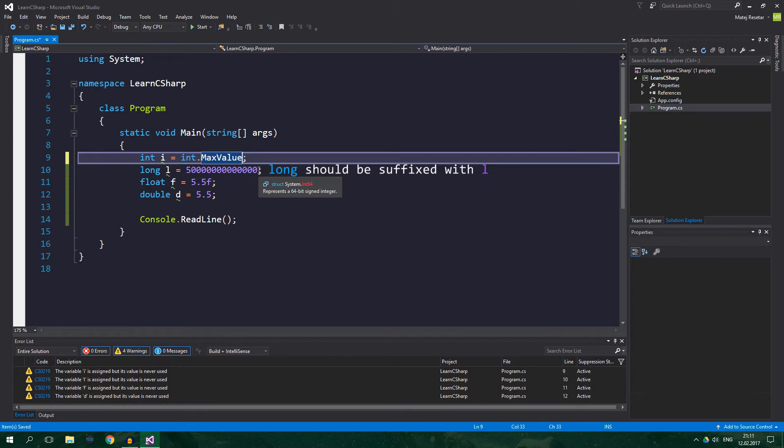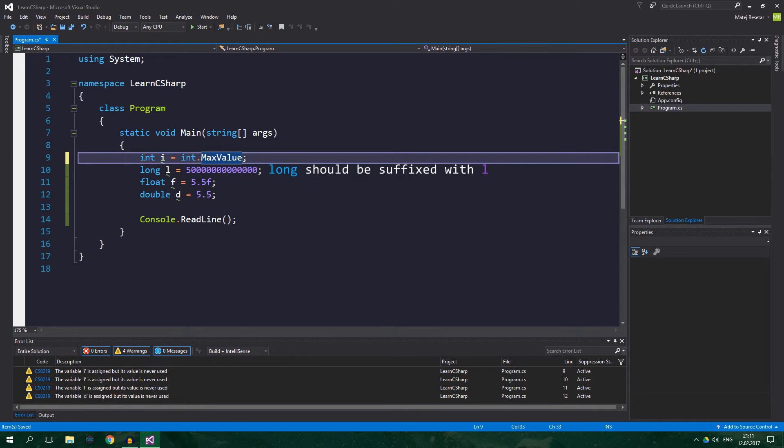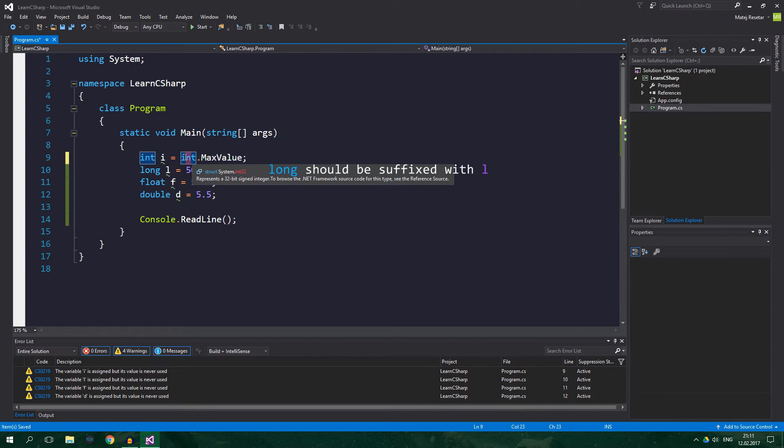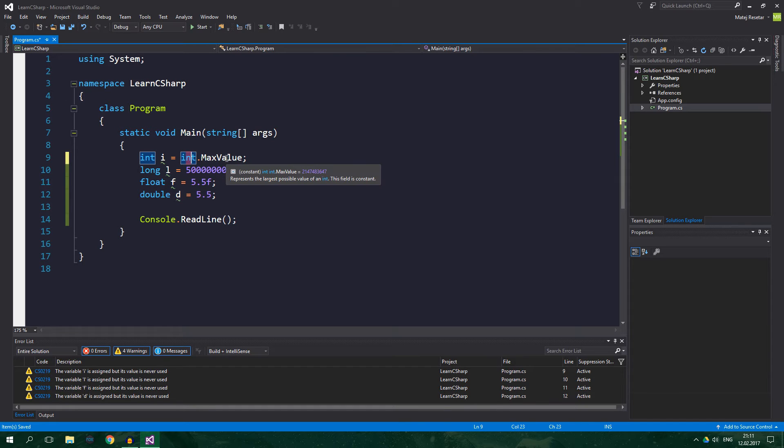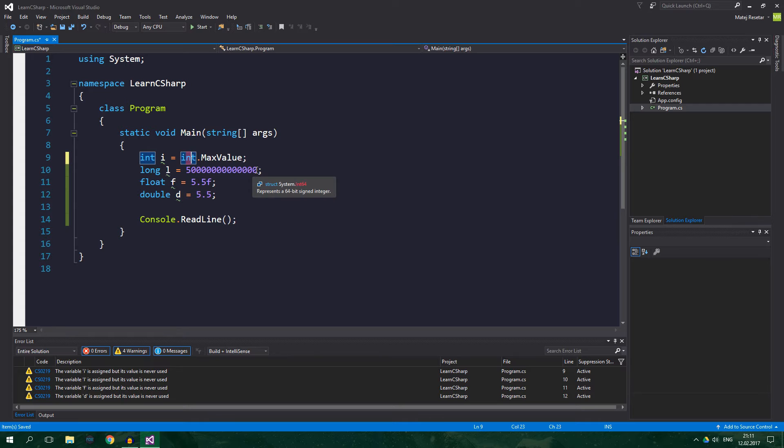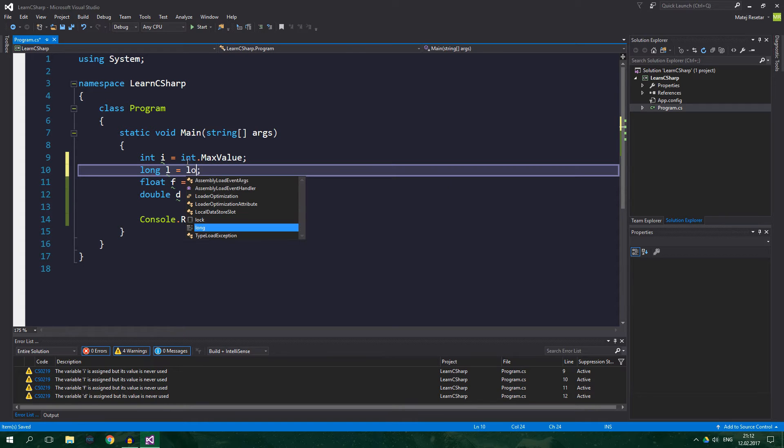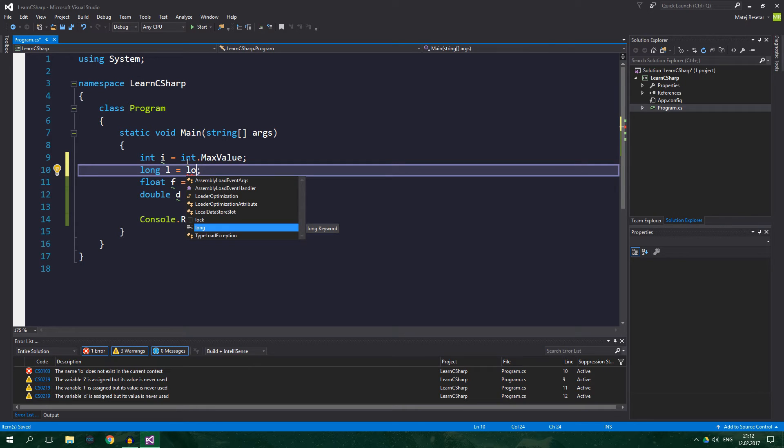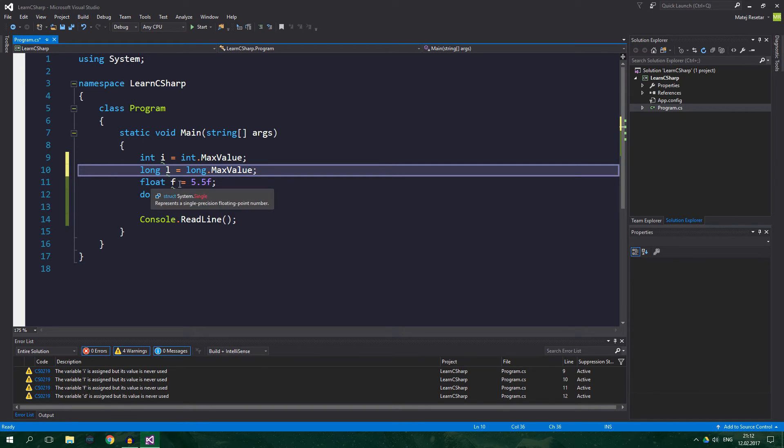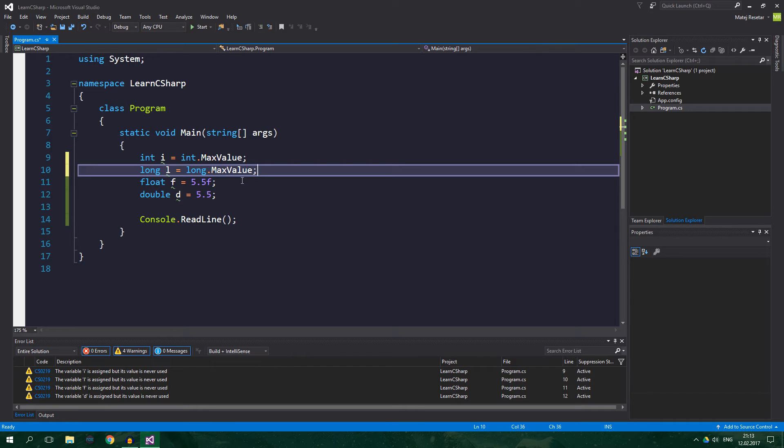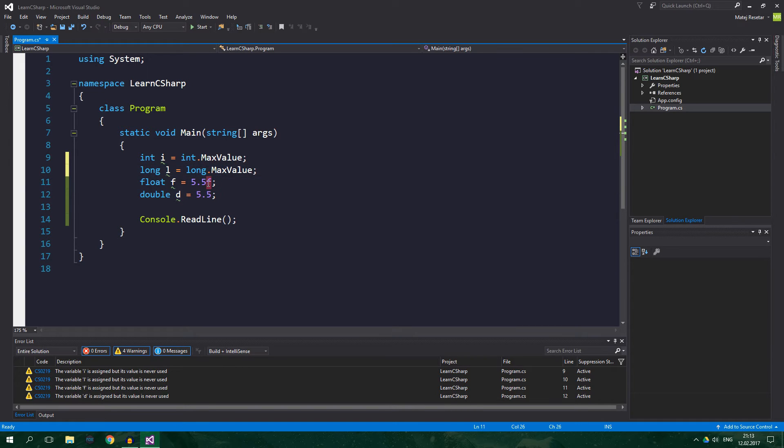You can find out what the maximum value is for each of these data types by typing name of the data type dot MaxValue. So, max value for integer is something more than two billion and max value for long is more than nine quintillion or something like that. It's enormous. Then float and double can hold floating point numbers and float is less precise than a double and float literal has to be suffixed with f.